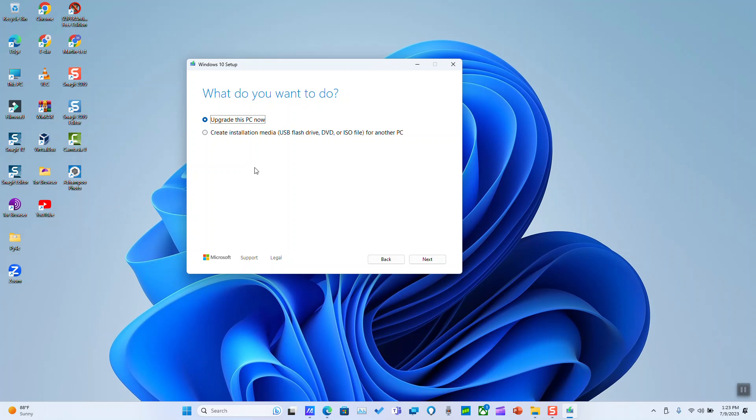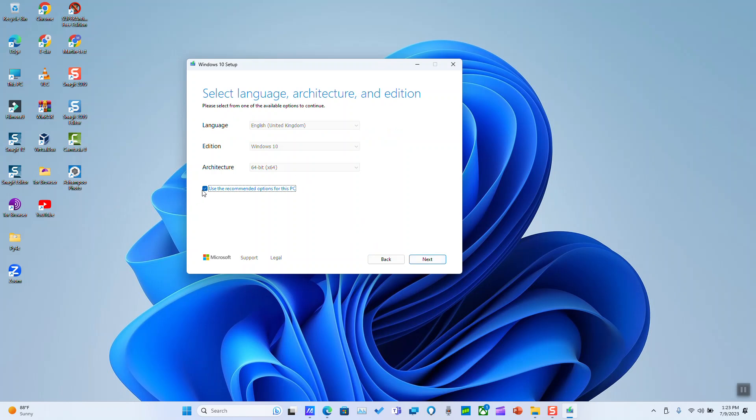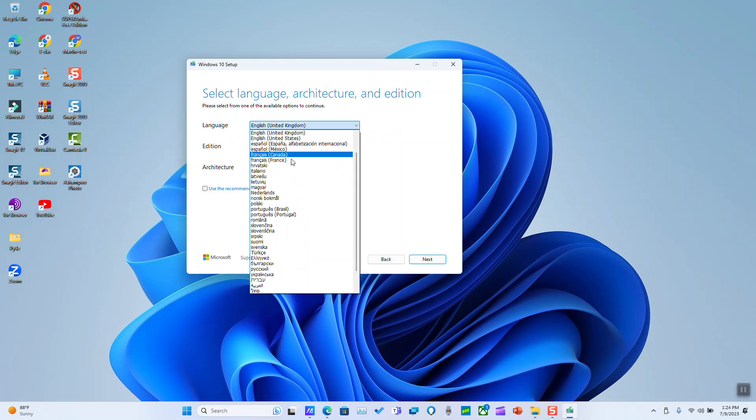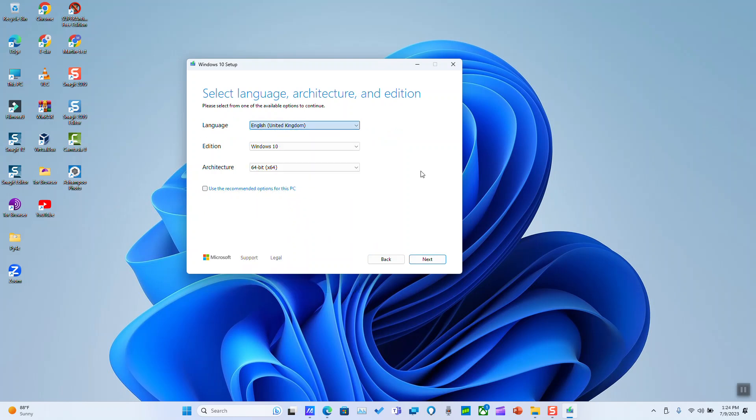Here it says upgrade this PC now or create installation media. We'll select create installation media and click next. Here we will untick use the recommended options for this PC and we will choose what language we want and Windows edition. It will be just Windows 10 and here the architecture should be either 64-bit or 32-bit.